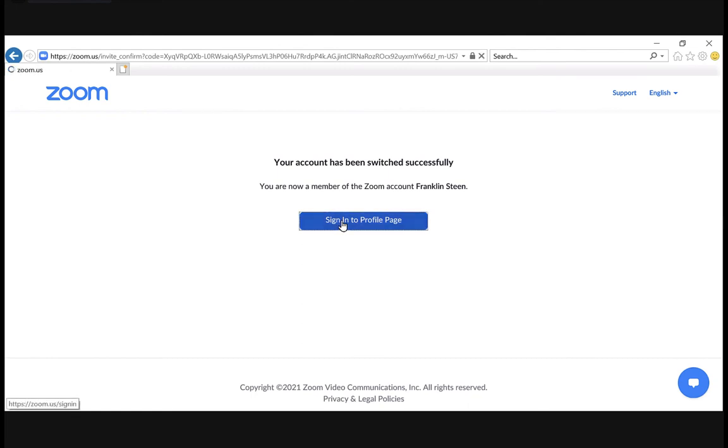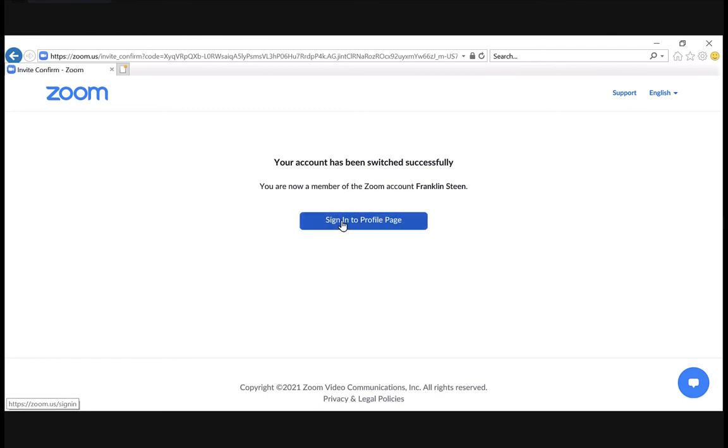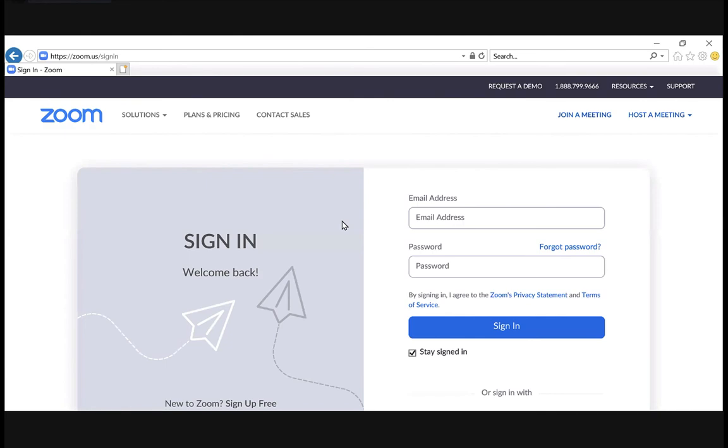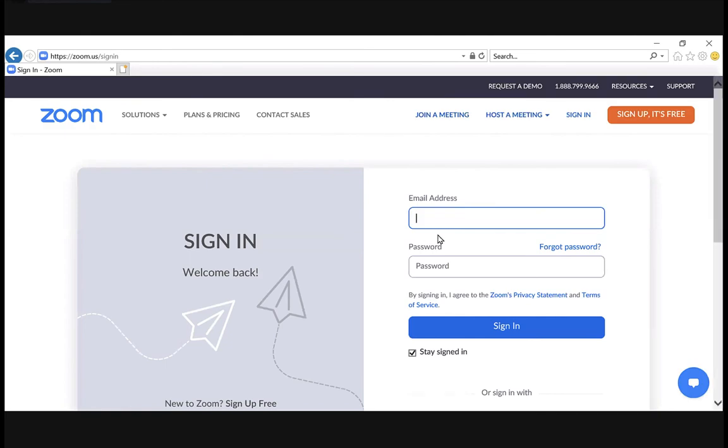As you can see here, it specifically has told this user that they have successfully switched, and it asks them to sign into their new profile page. When they go and sign in using their existing credentials...